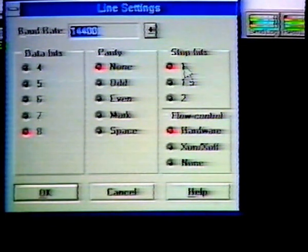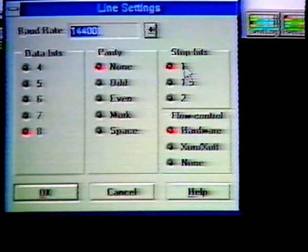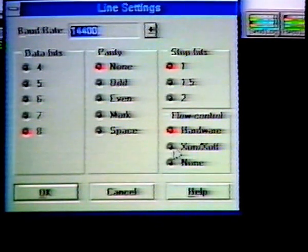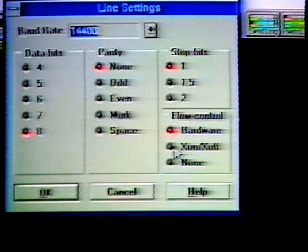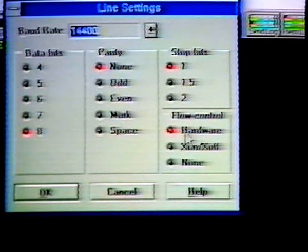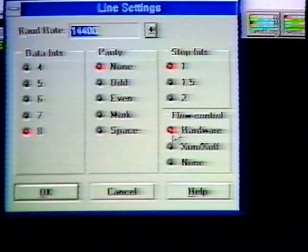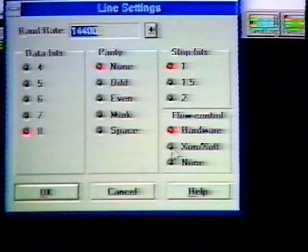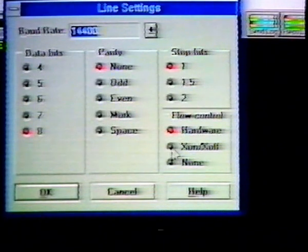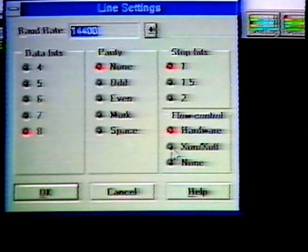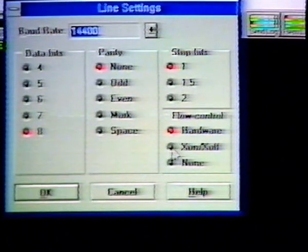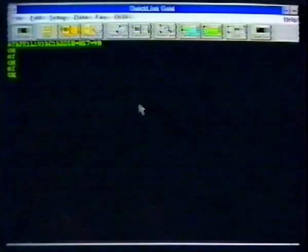If your modem is 2400 baud or less, set X on, X off handshaking to on, and set duplex to full. If your modem is higher than 2400 baud, set handshaking to hardware. If you have a synchronous mode, turn local echo off. Again, we're using Delphi. Settings for other internet providers may vary.